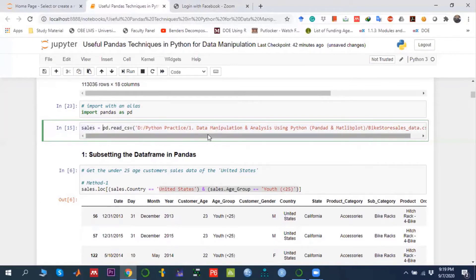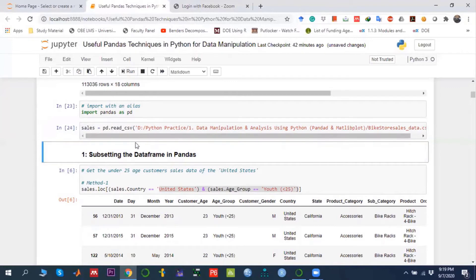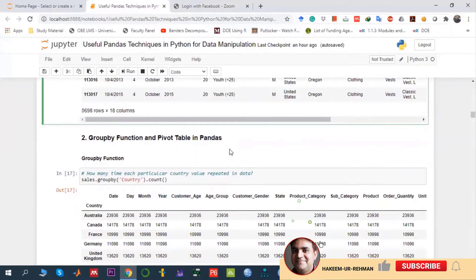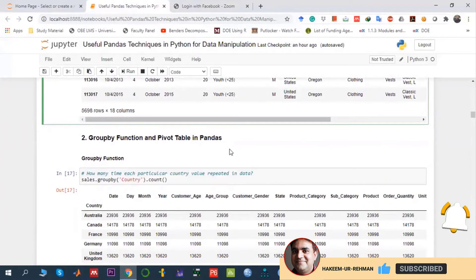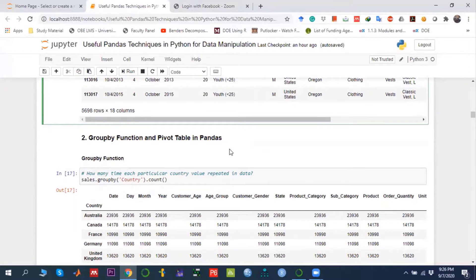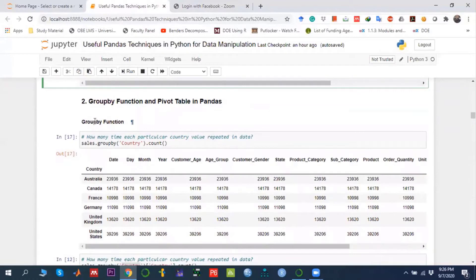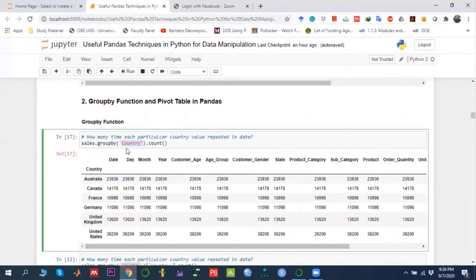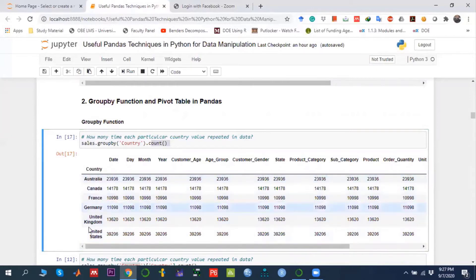Once it reads the file, the whole dataset is stored in the variable called 'sales'. Both groupby and pivot table in pandas do almost the same thing, but there is a big difference we will see later. First, let's discuss what groupby is — as the function name says, it groups data with respect to whatever variable you choose. Right now we group all the data with respect to country and show the count, so we can see data entries for Australia, Canada, France, Germany, and so on.